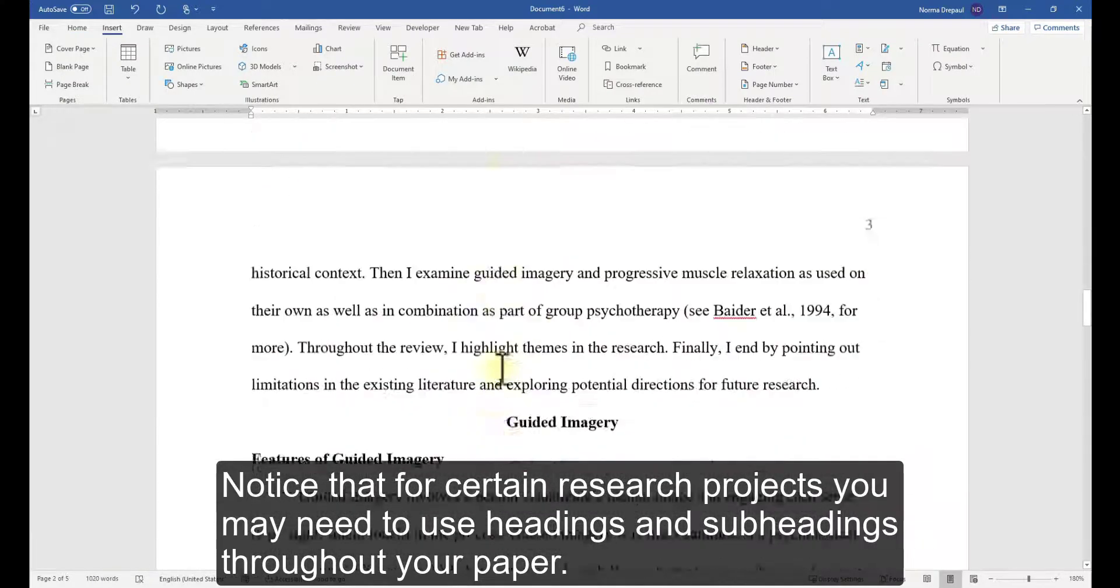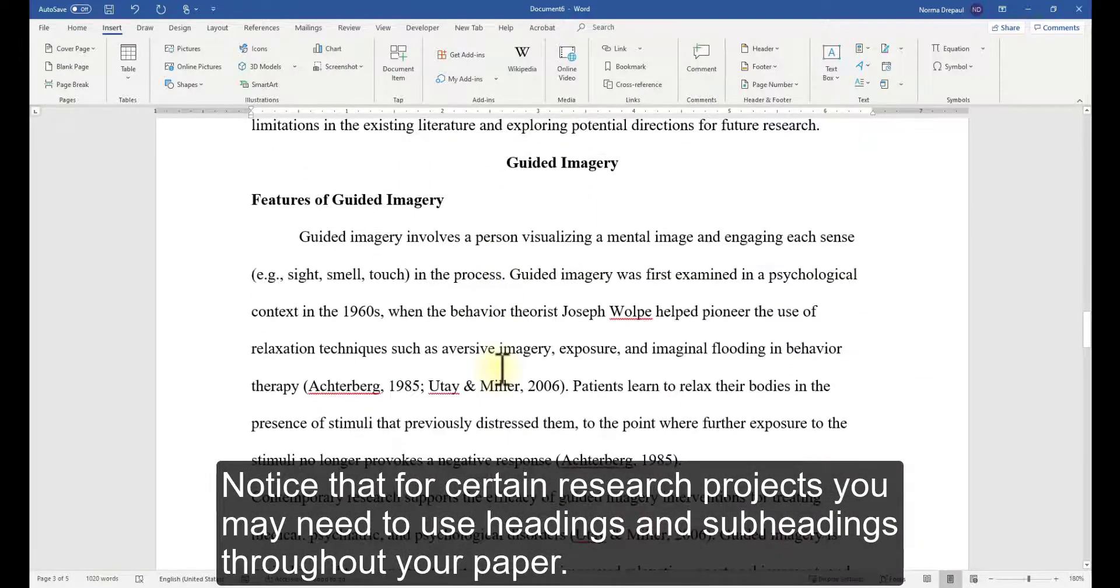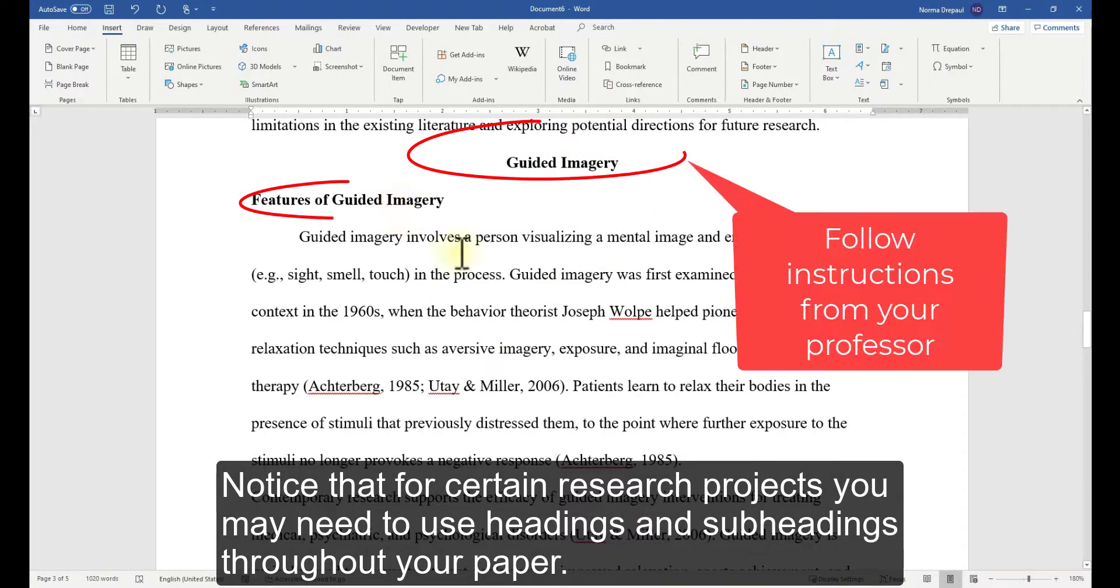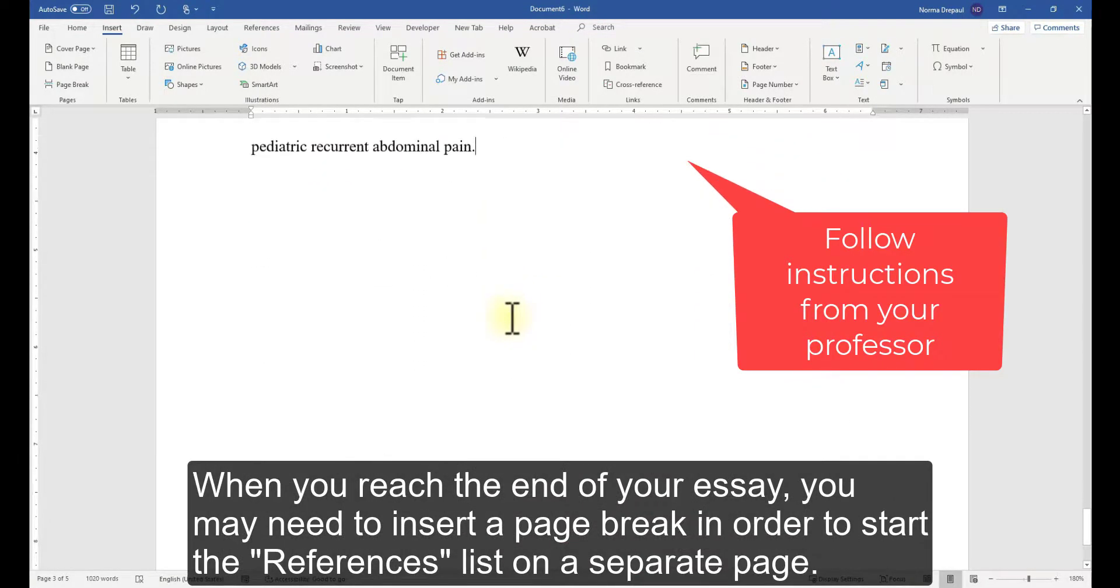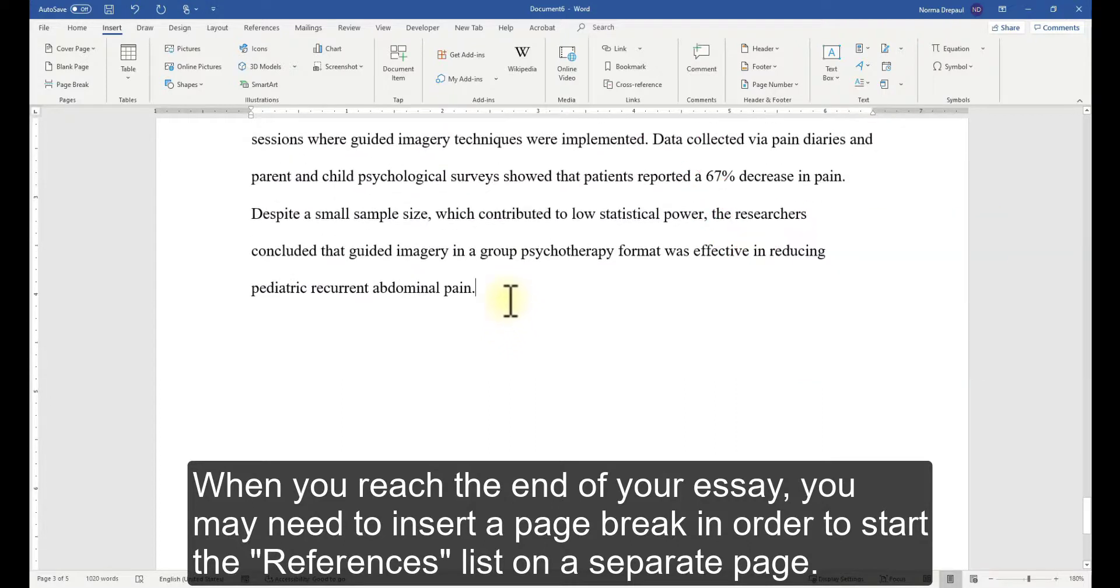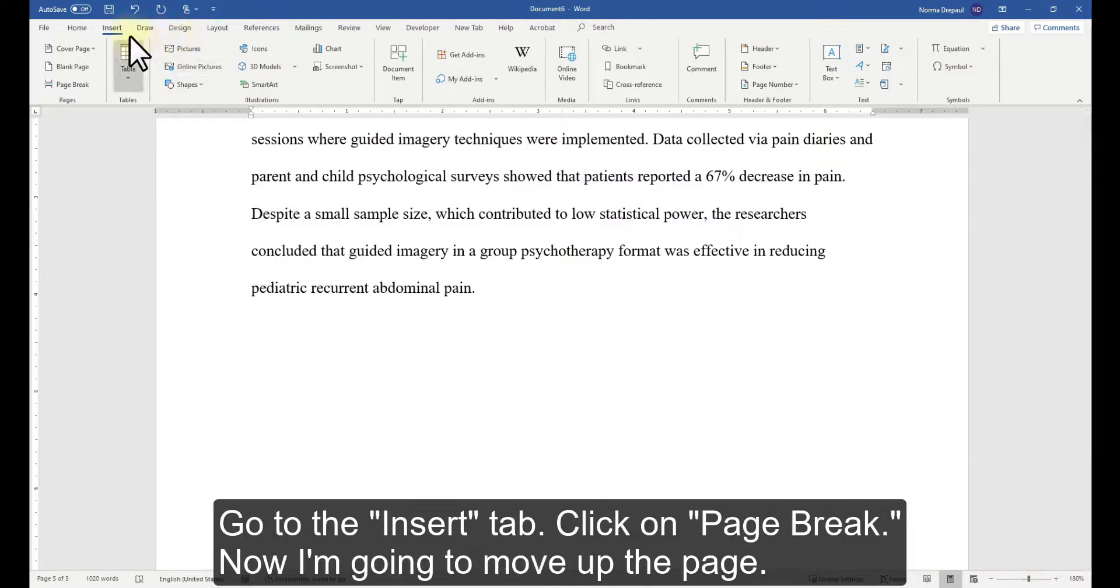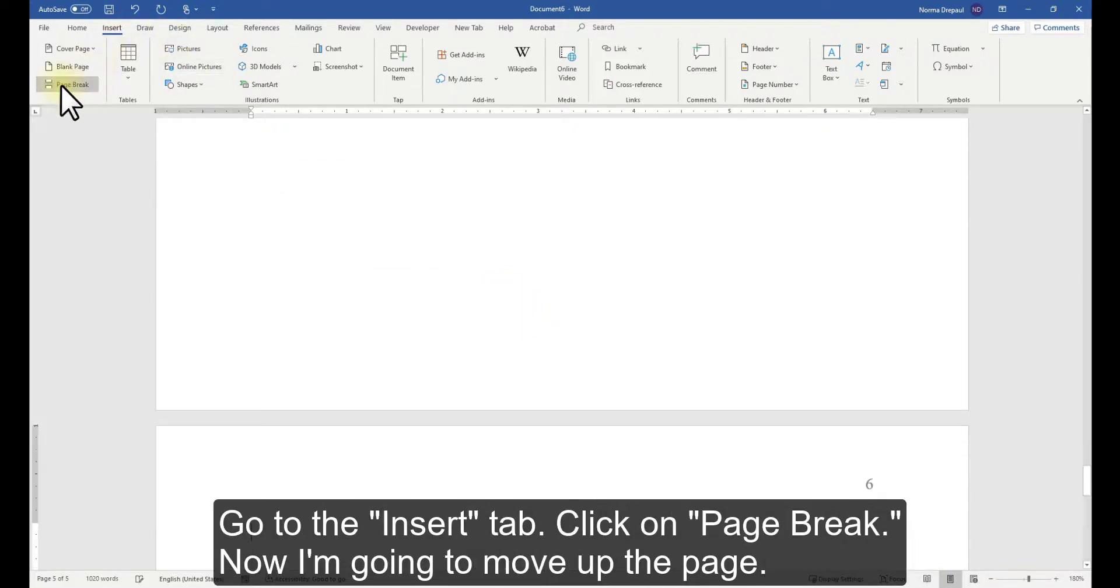Notice that for certain research projects, you may need to use headings and subheadings throughout your paper. When you reach the end of your essay, you may need to insert a page break in order to start the references list on a separate page. Go to the Insert tab, click on Page Break.